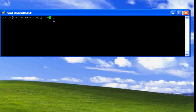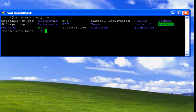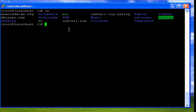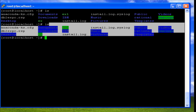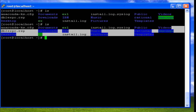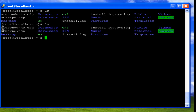ls stands for list. The ls command displays all the files and directories that are present in the current working directory. In the current working directory we have files such as anaconda.cfg, documents, ex1, and so on.